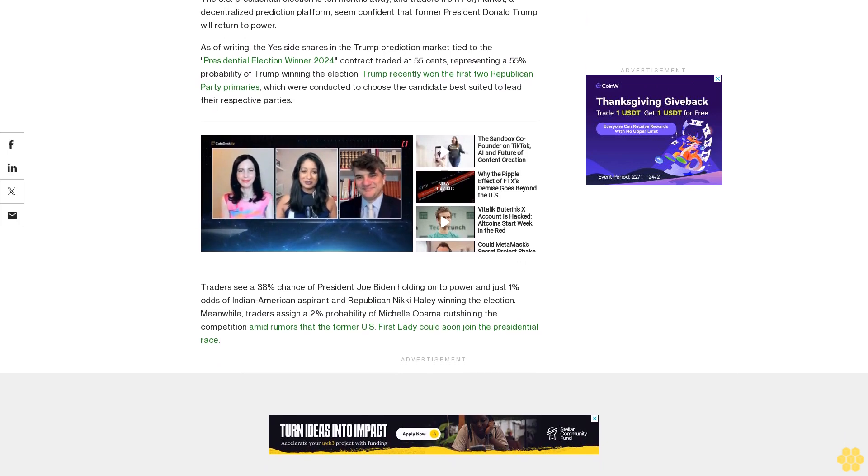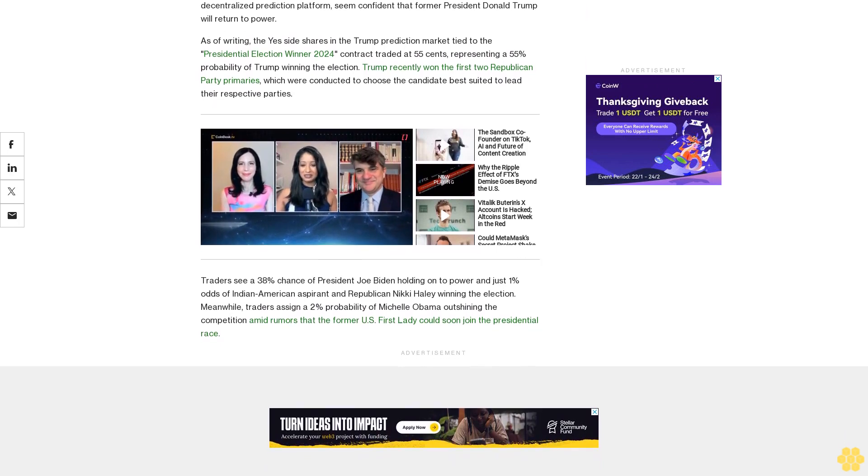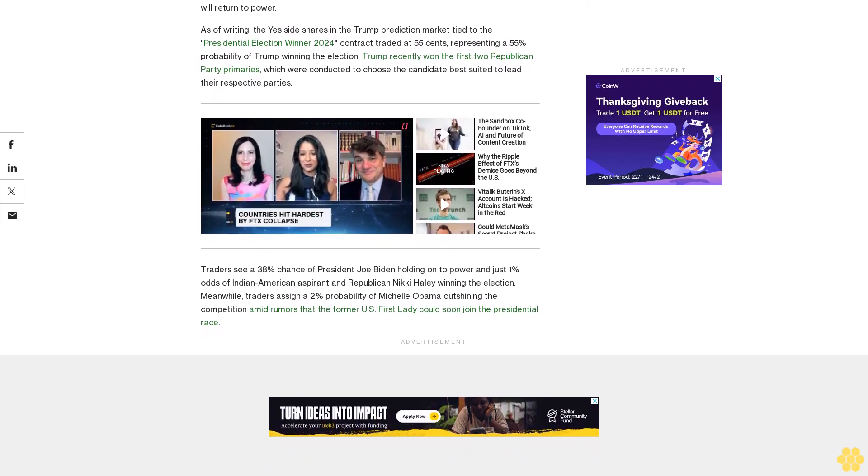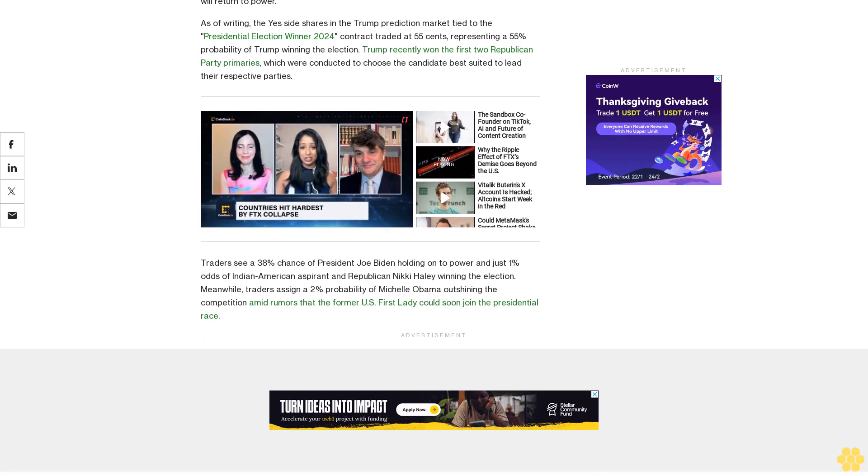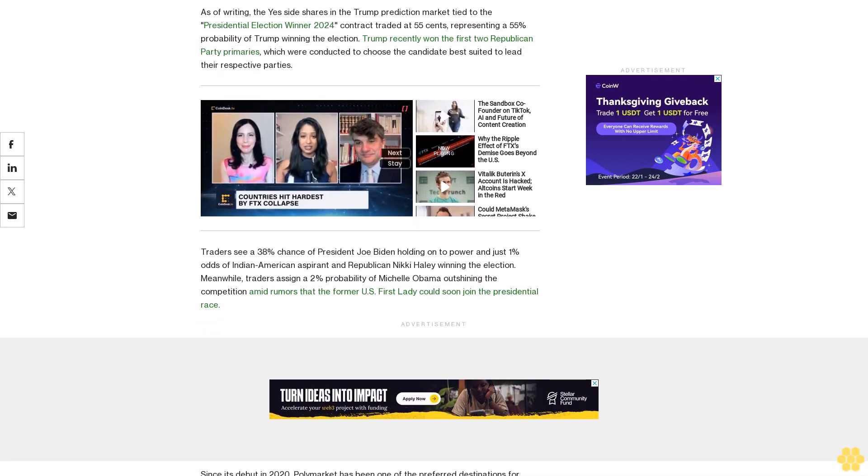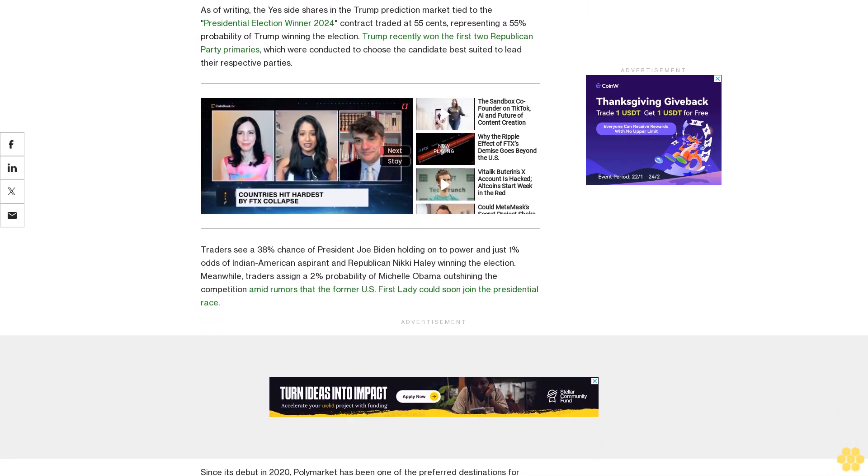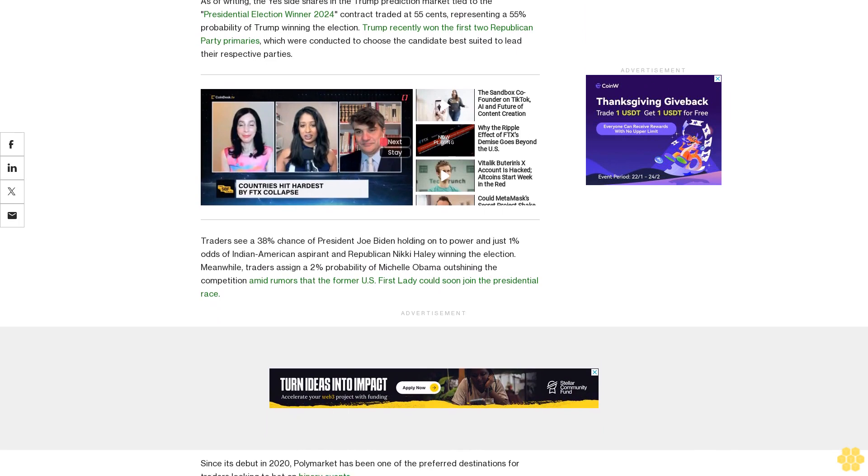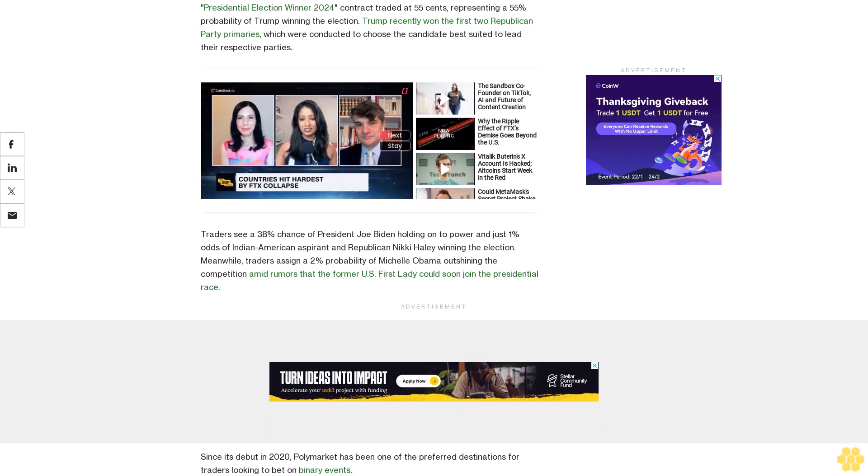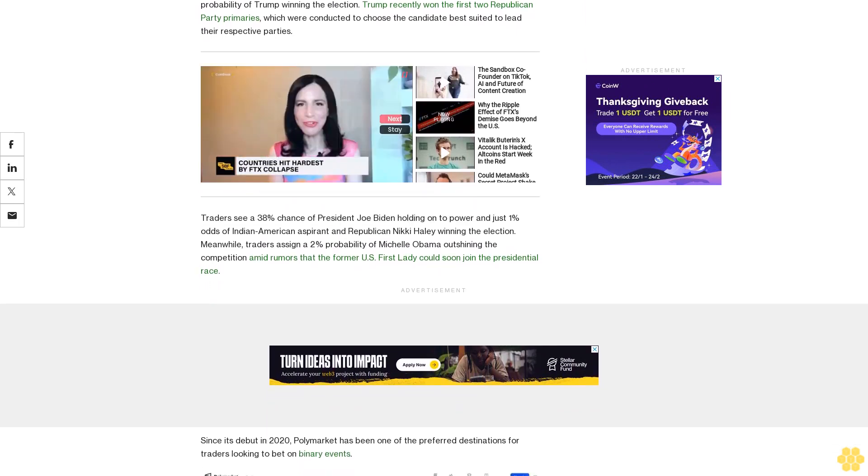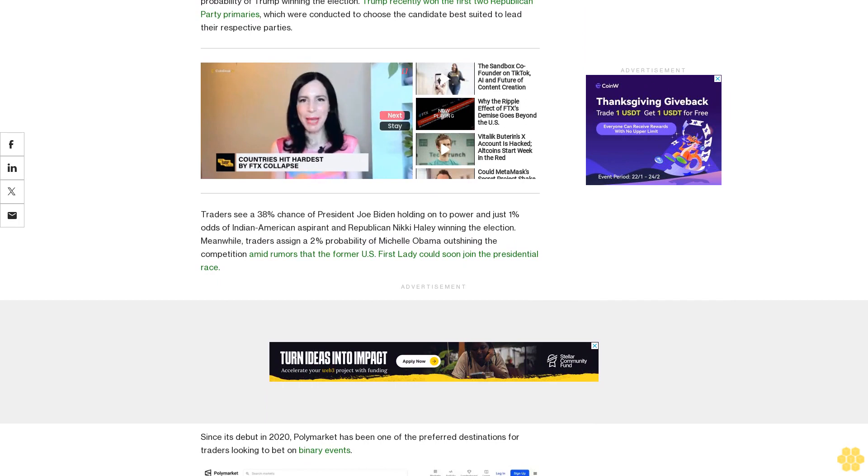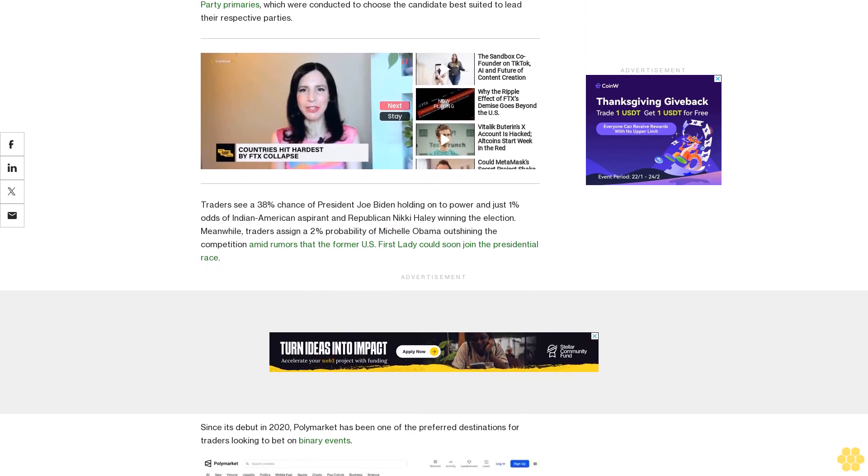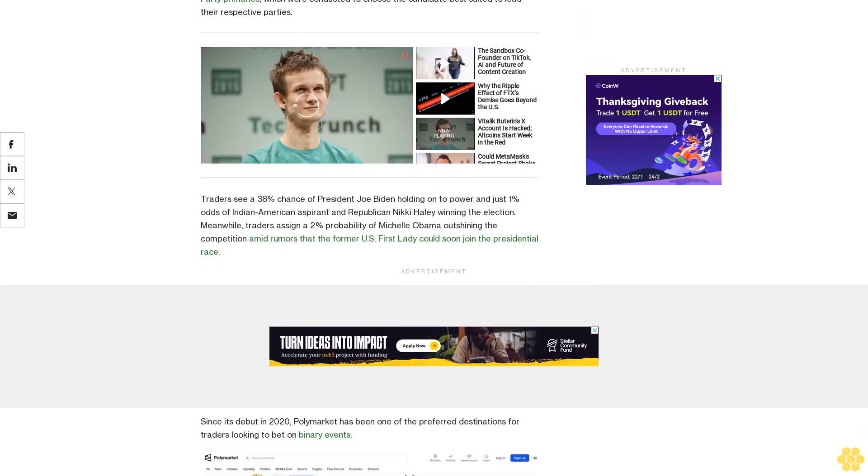Traders have bet over $22 million in the presidential election winter 2024 contract, of which $3.4 million is currently locked in the Trump-focused prediction market. The contract will expire on November 5, and Associated Press, Fox News, and NBC will be used as resolution sources for the market.